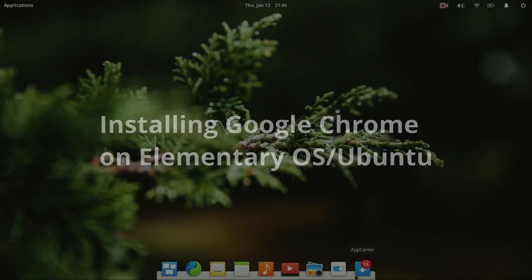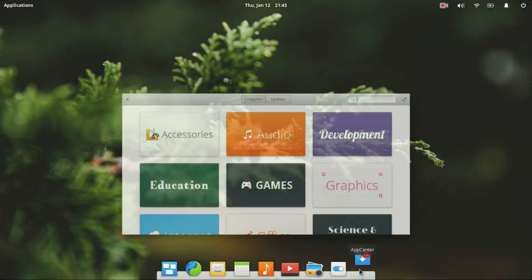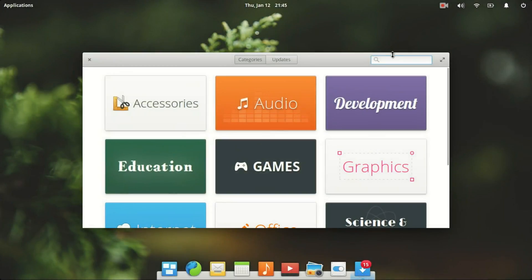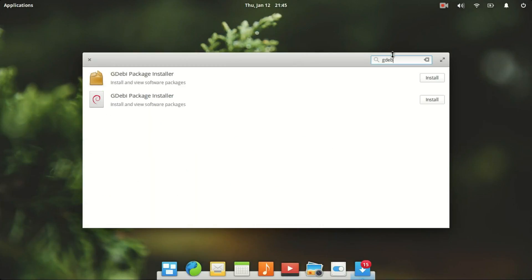To install Google Chrome in elementary or Ubuntu, open up the Software Center or App Center and search for Gdebi and install it.